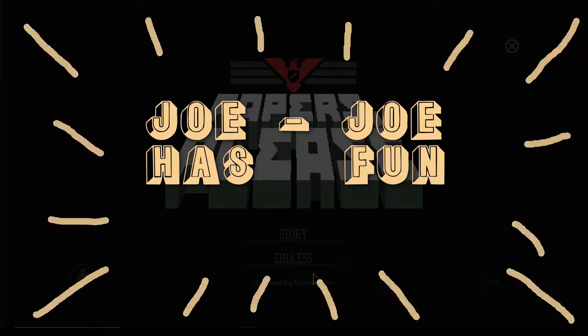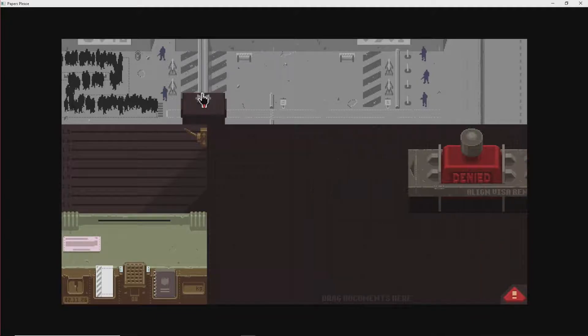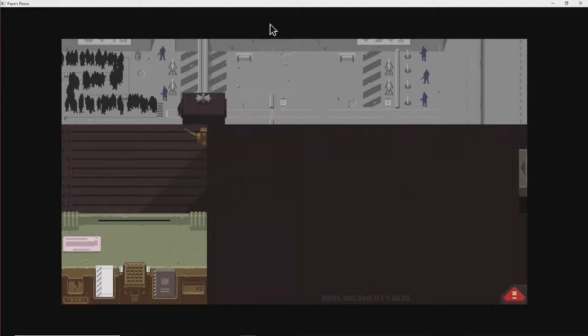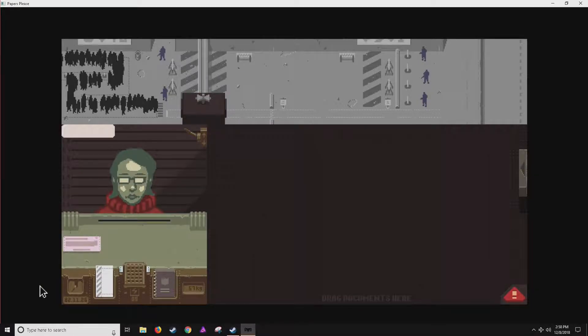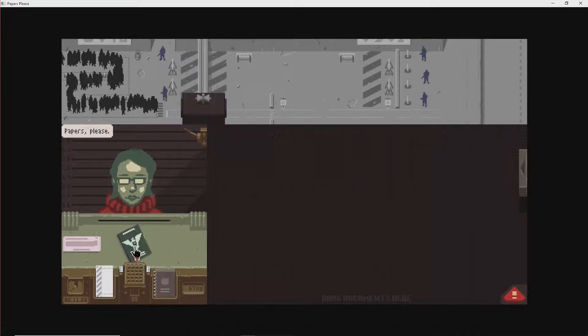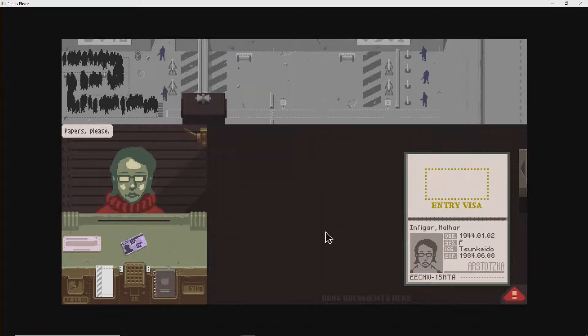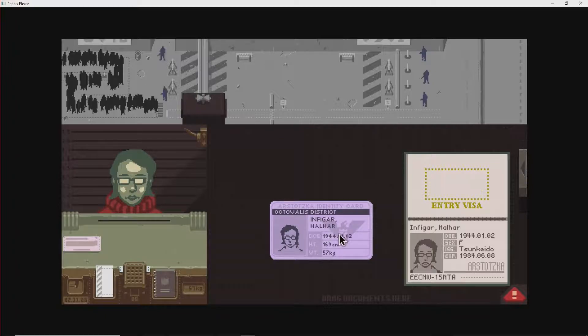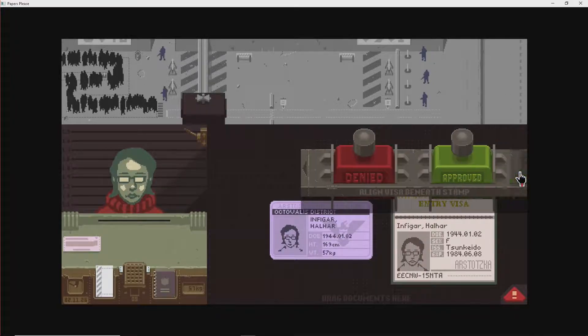JoJo has fun. Welcome back to JoJo has fun. Still playing a little Papers, Please. A little fun diversion for Kim to become a monster.